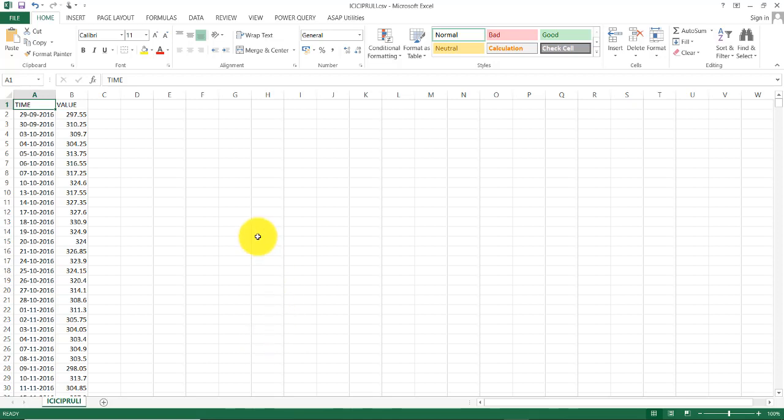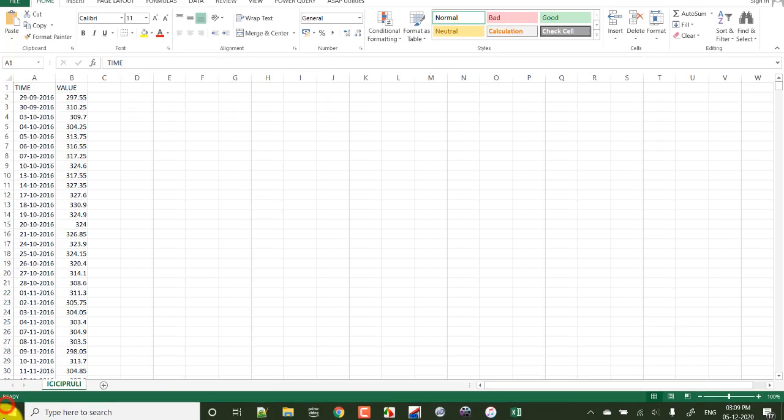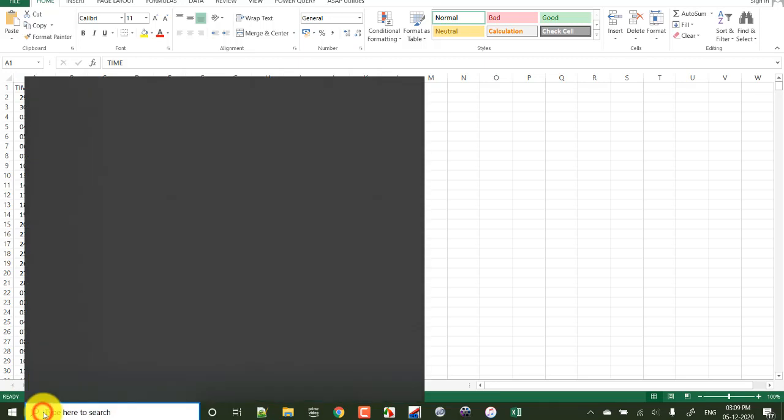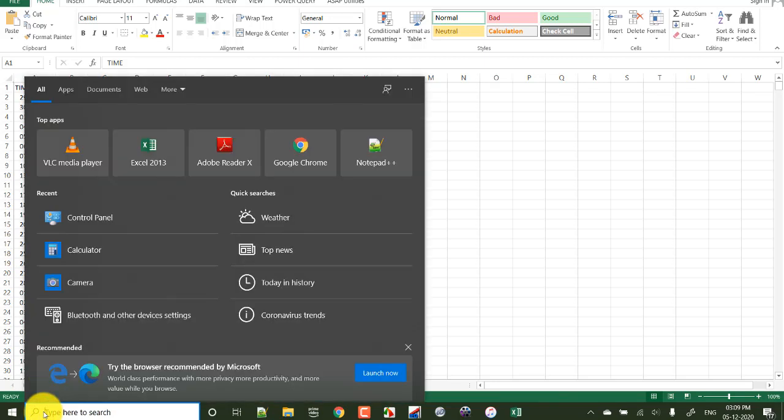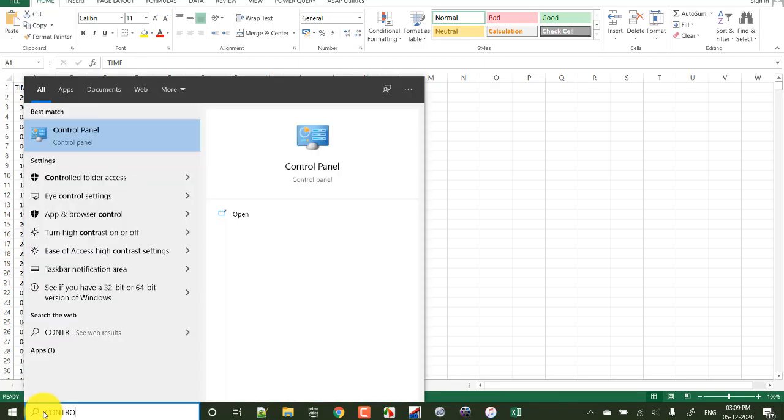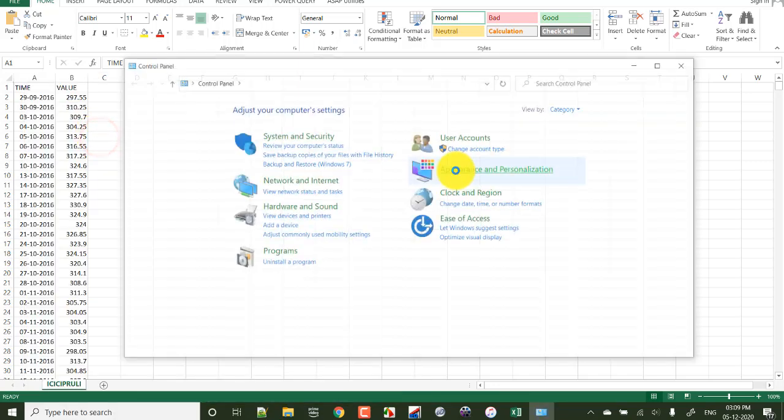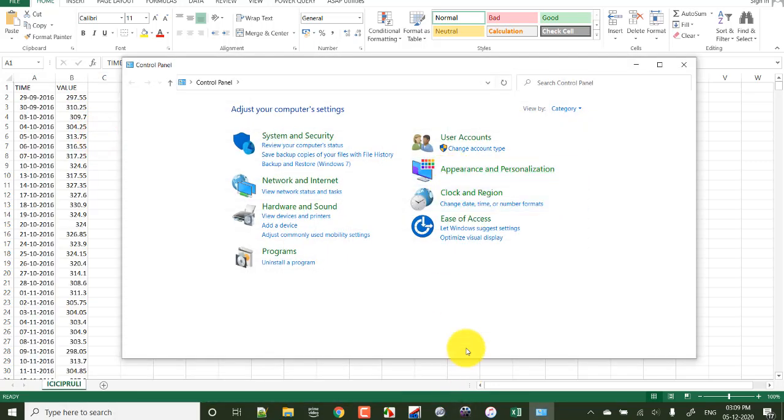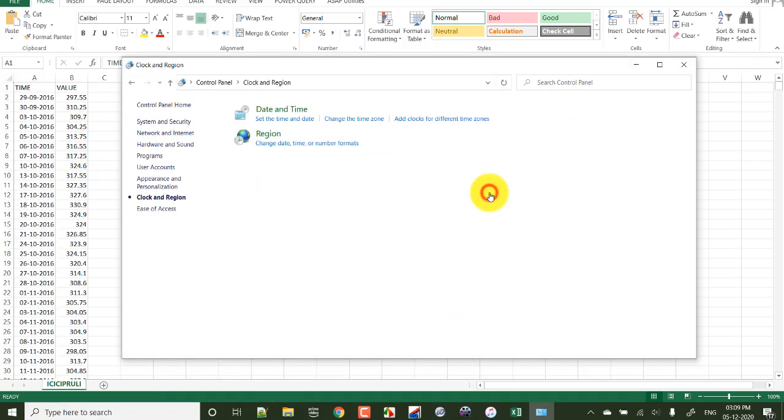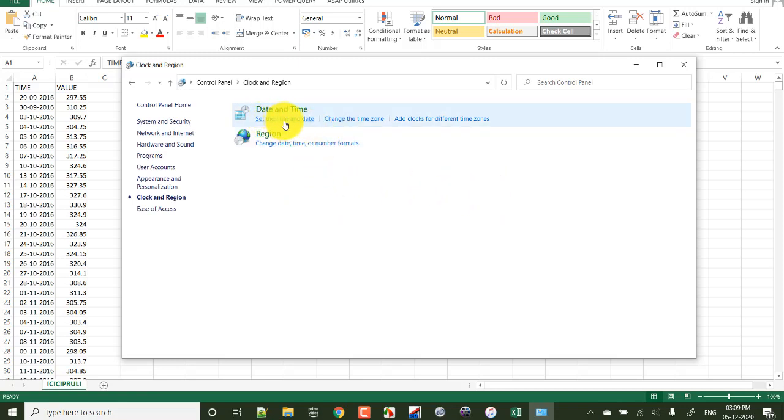To solve this, there is a process and this is by setting the default time format. Then it is applicable to all time formats in Excel. For this, first click here, search control panel, then you see clock and region, click here.